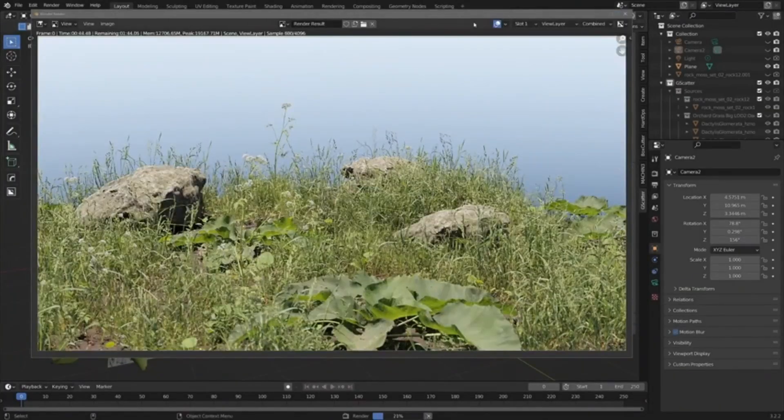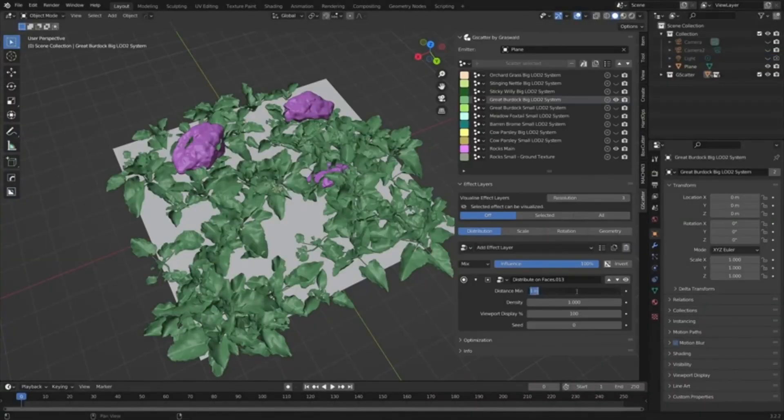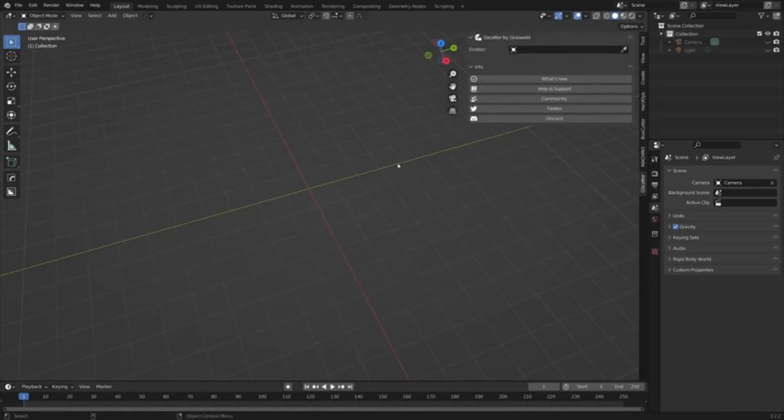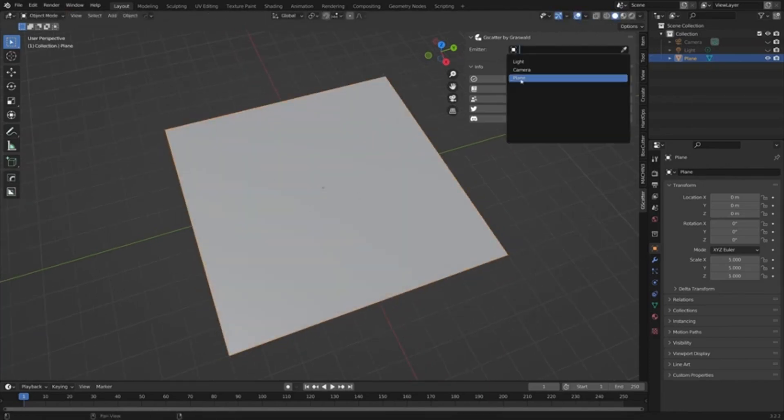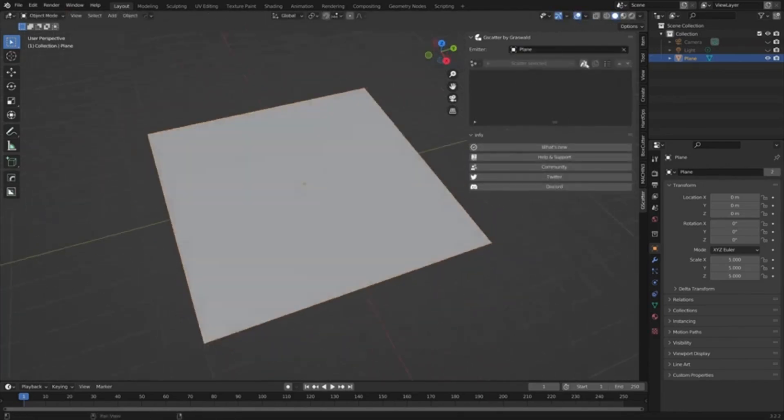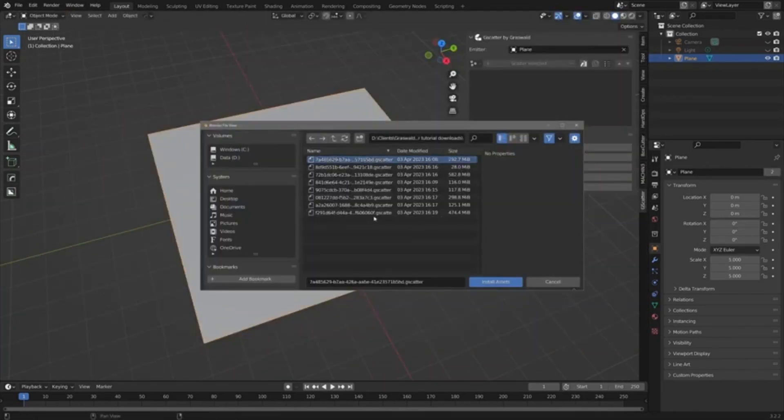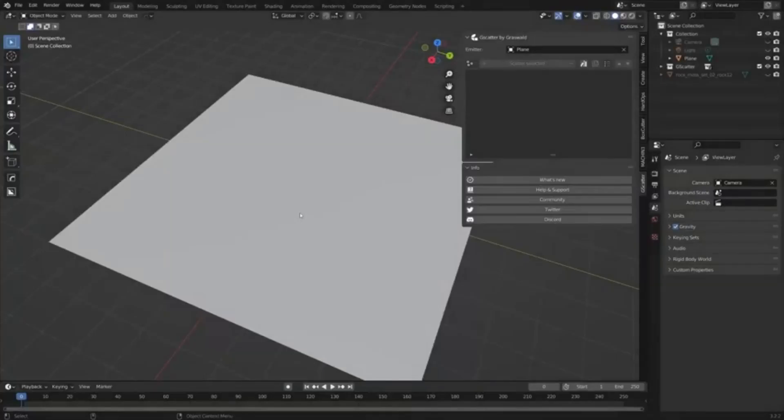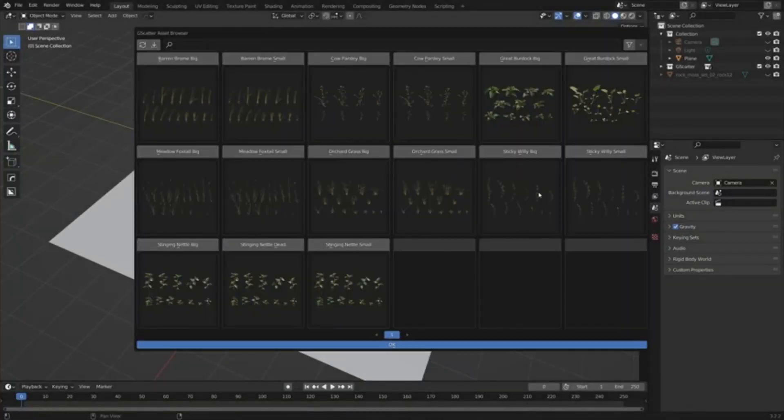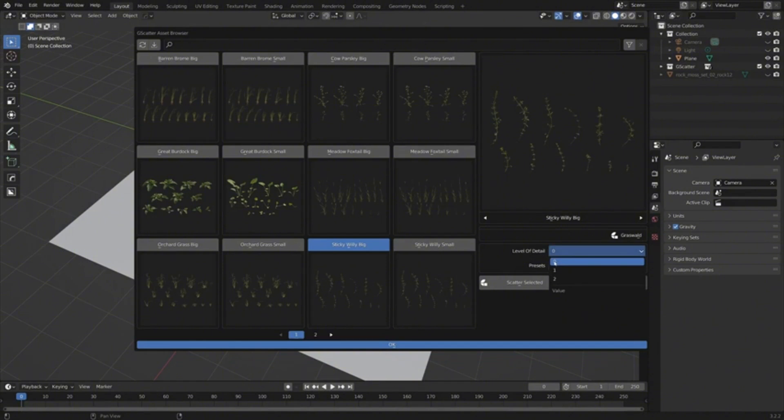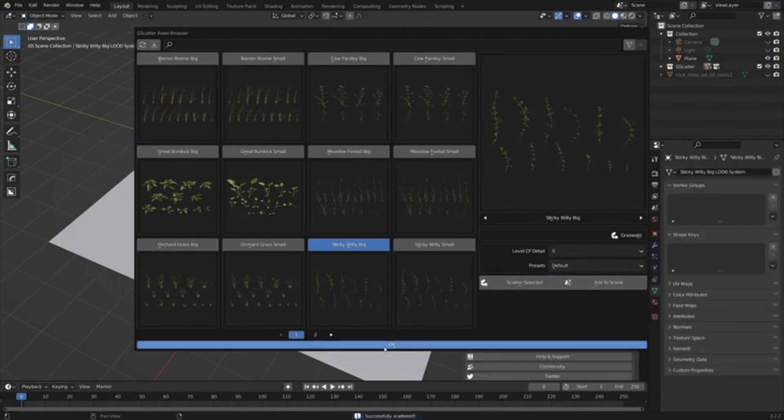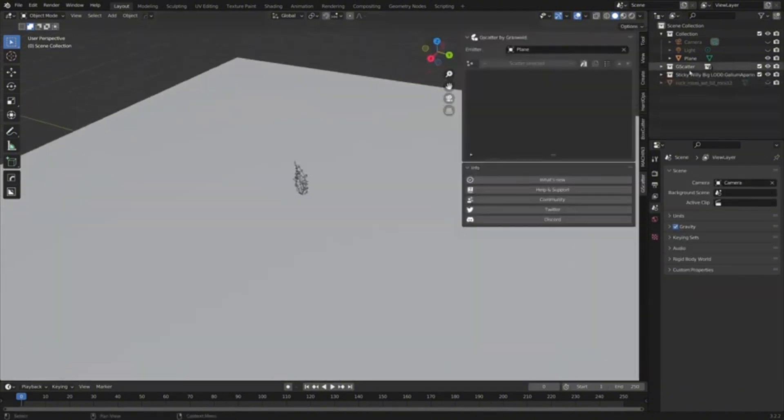Grawold. As you can probably guess by the name, Grawold is a powerful asset that allows users to create realistic vegetation and environments for their 3D scenes. With Grawold, photorealistic grass, trees, bushes, and other vegetation are just one click away. You can easily customize them to fit your needs for any project.